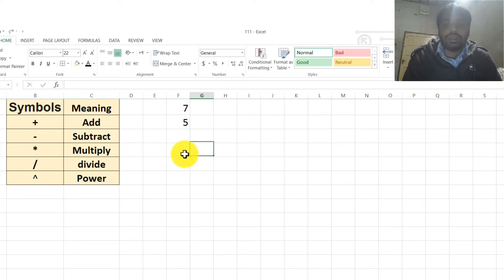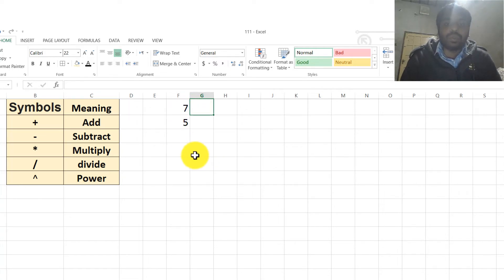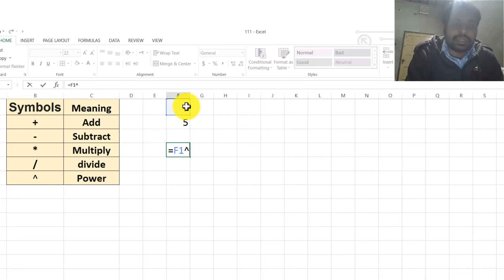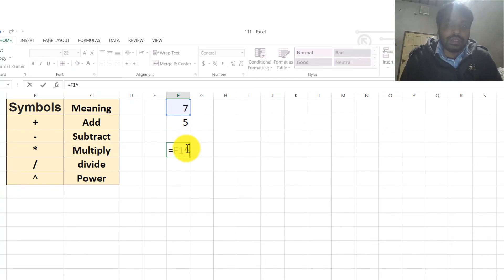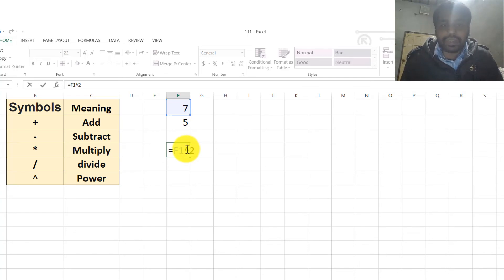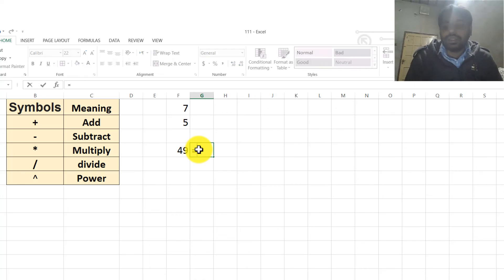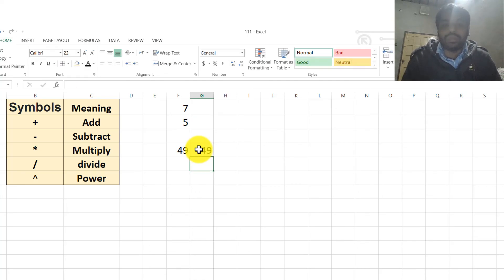In case of power, let's say we want to take the power of 7 to the 2. I press equal, then select the cell and press the power symbol, put the power value of 2 and then press Enter. In this way, we take the power of numbers in Excel. If we check 7 multiplied by 7, both give the same answer.